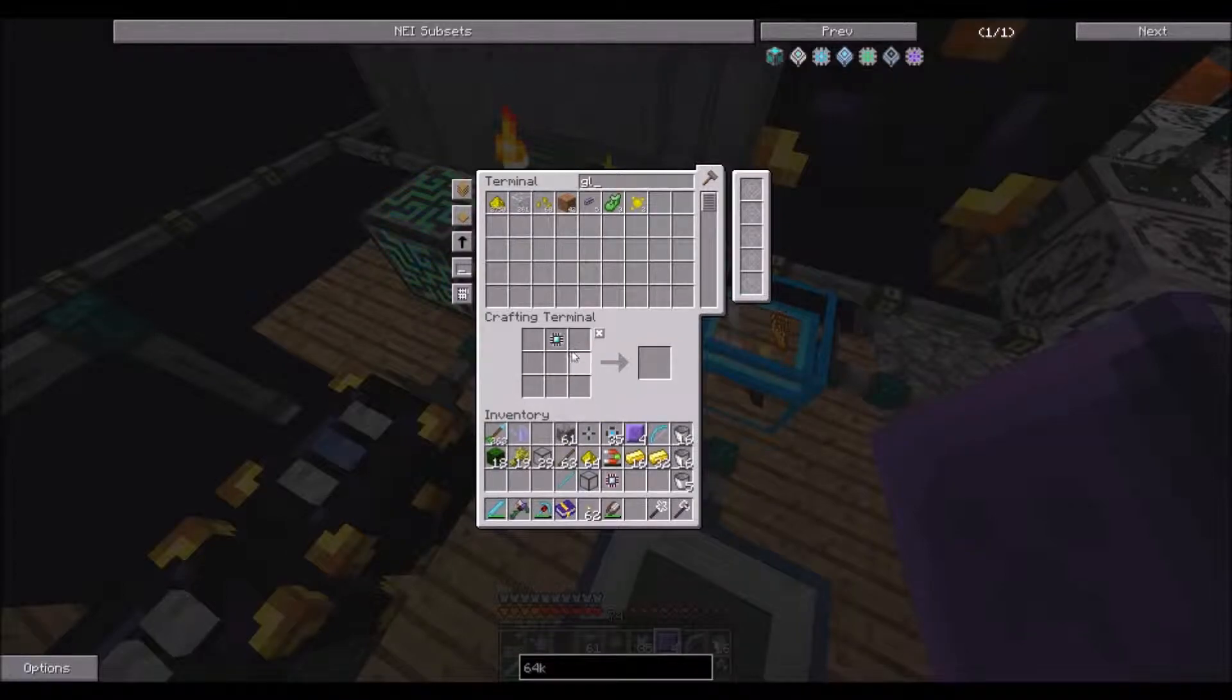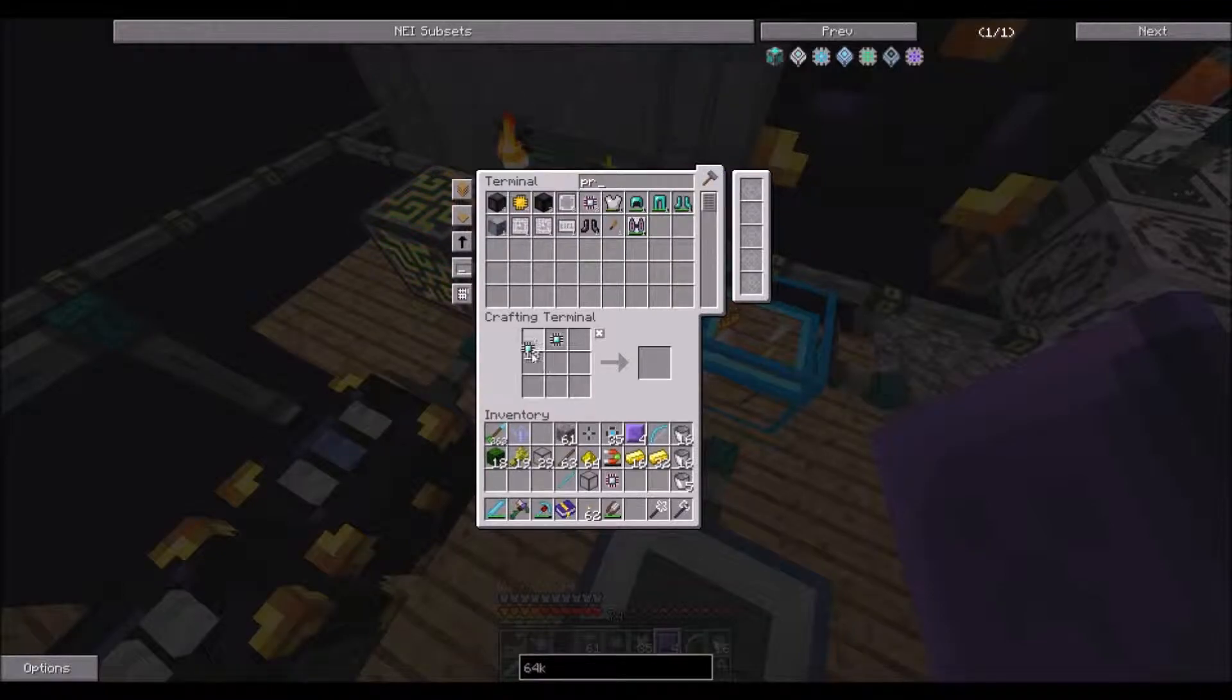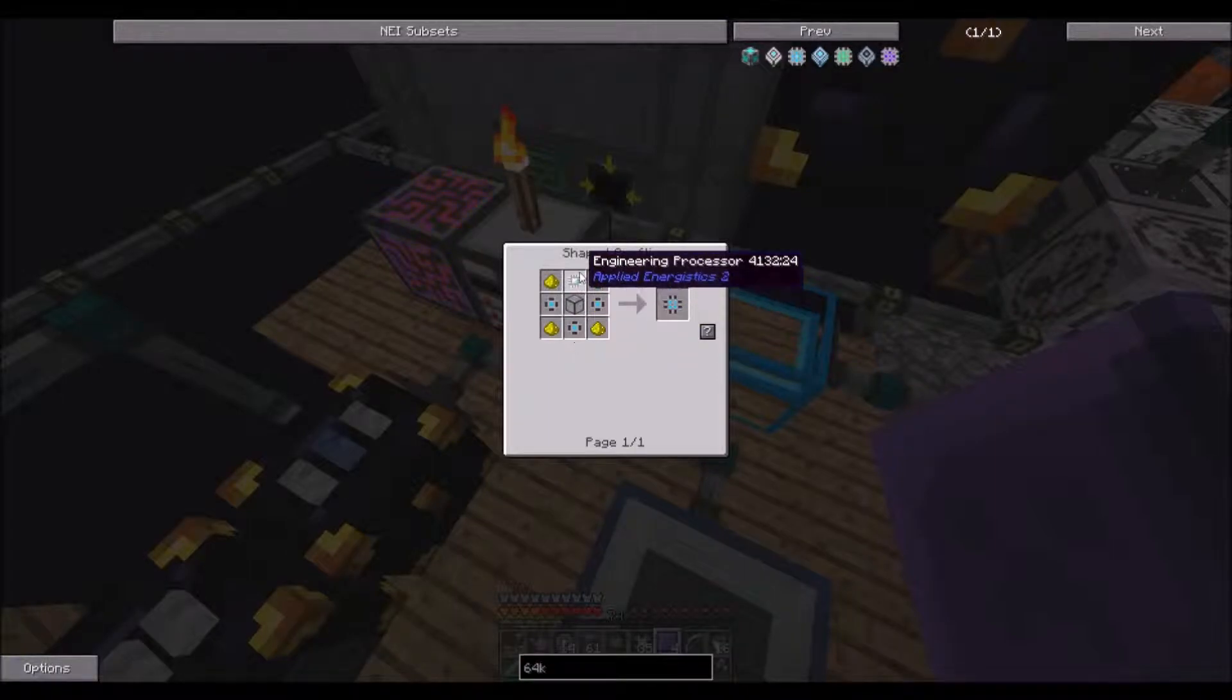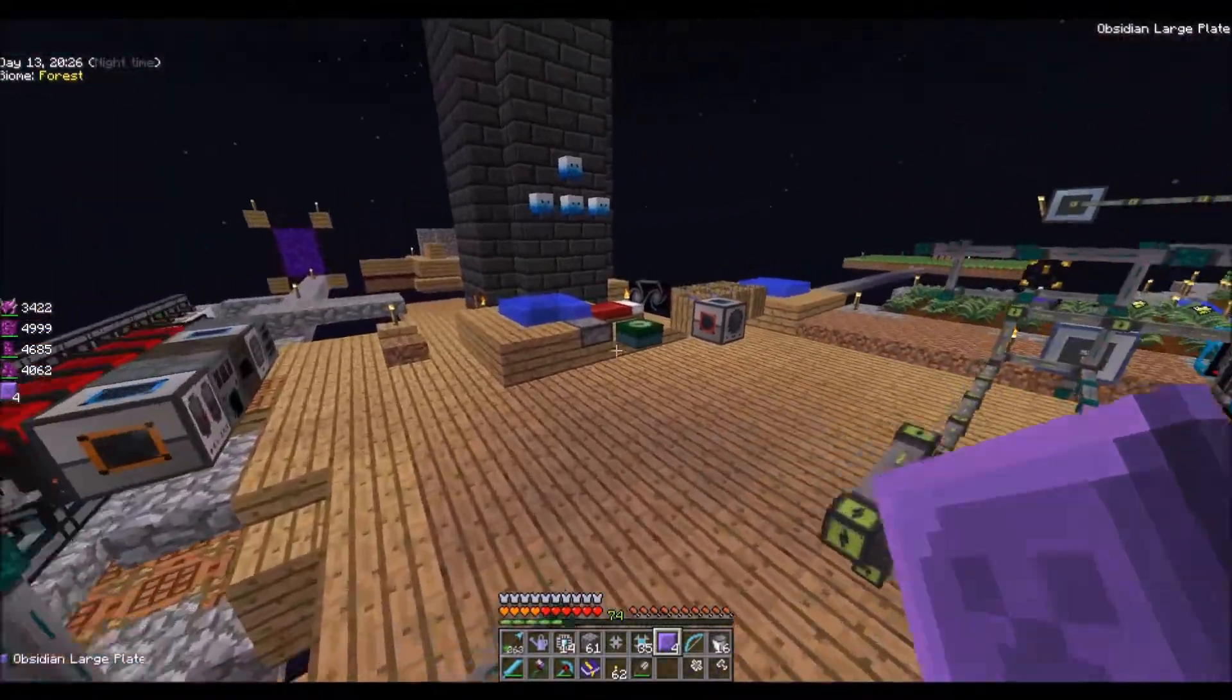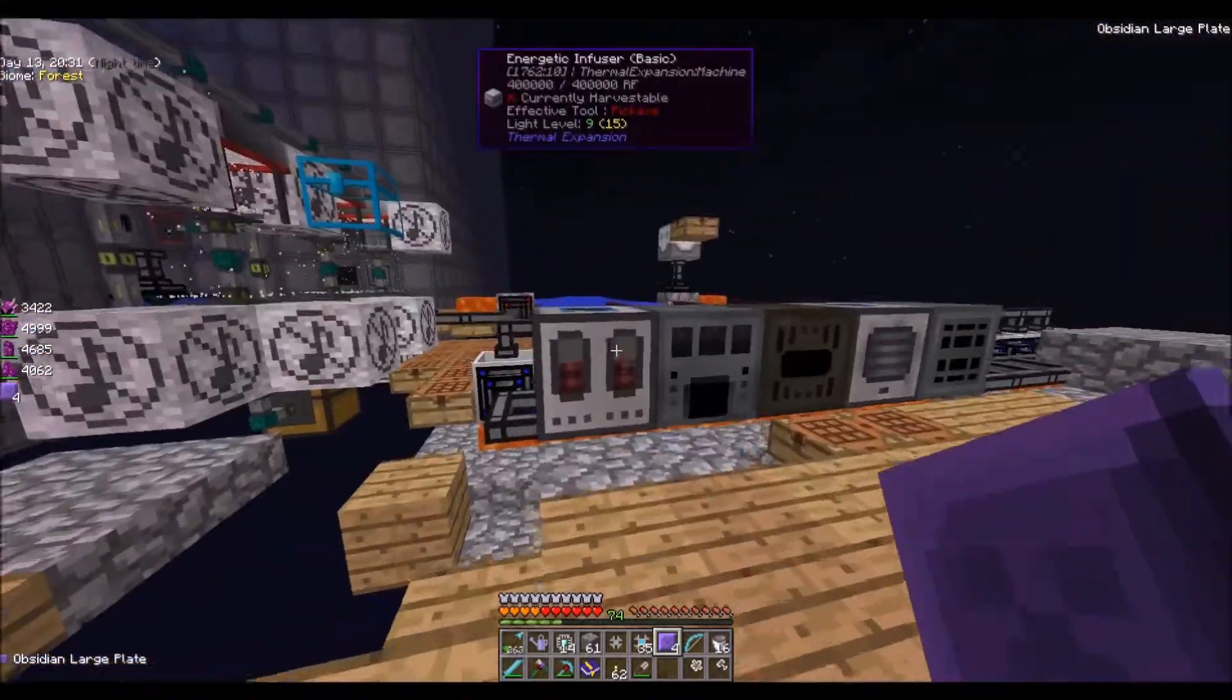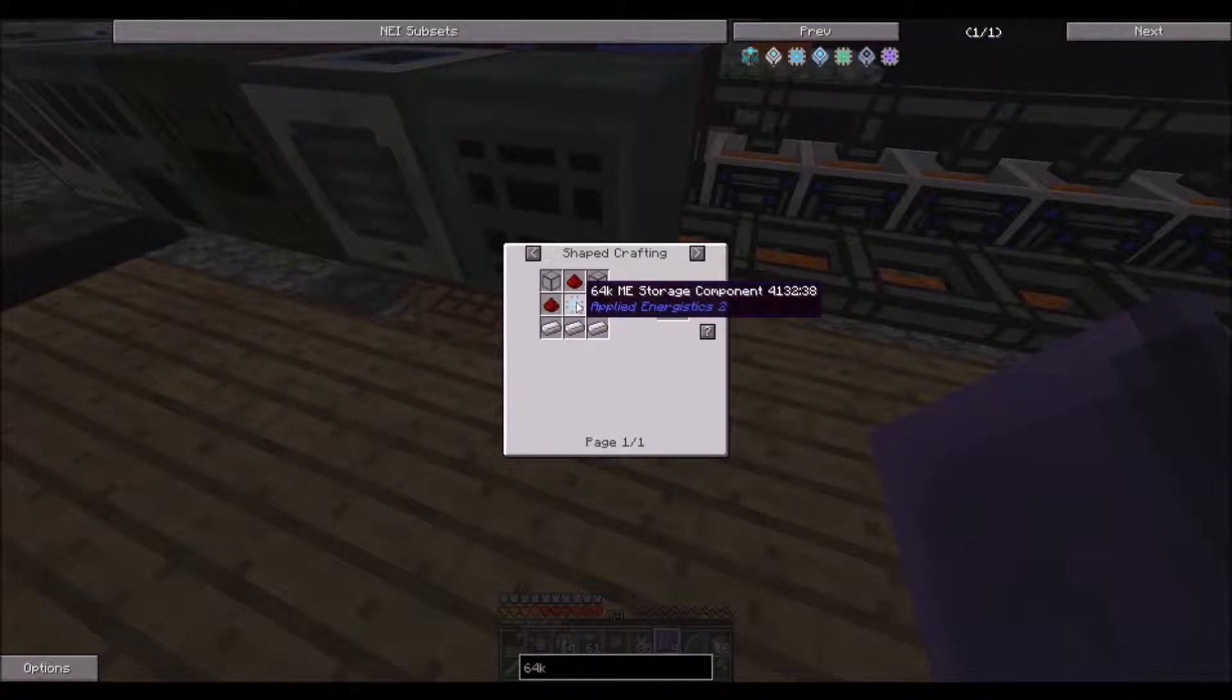Ah, engineering processor. Alright, let's try right here then. Forge energy.